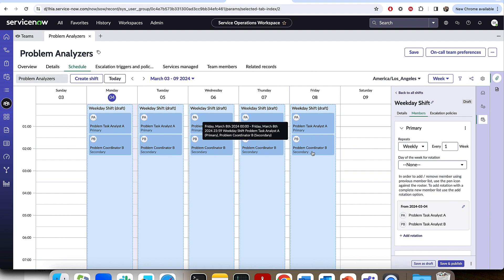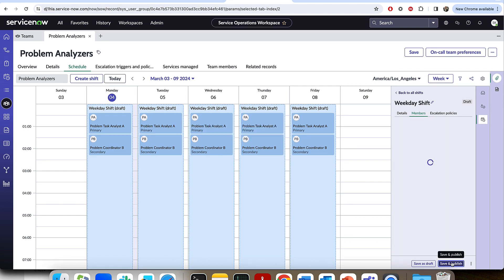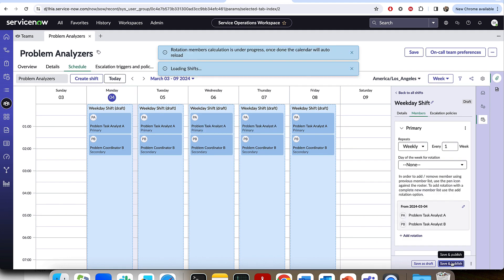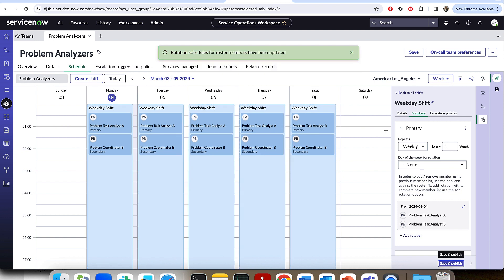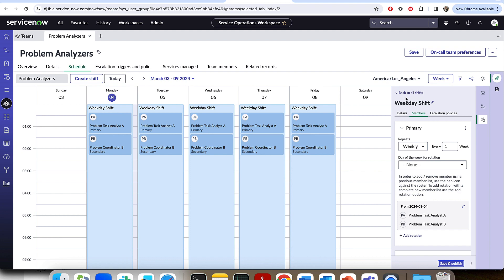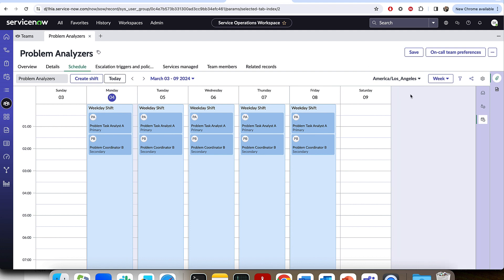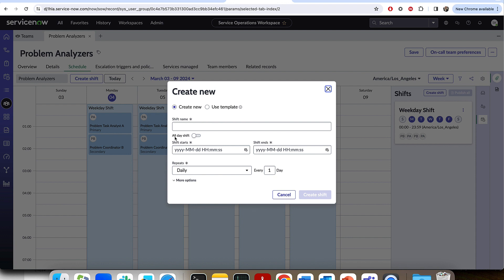So this is a great way to make sure that when there's an escalation policy, which we'll touch on in a moment, you have a path to go down. So we have the members, we have the initial shift. Last thing is to go ahead and save and publish. And just to make sure we have full coverage, I'm going to go ahead and actually add one more shift. So you could see we only have one shift currently, which is our weekday shift.